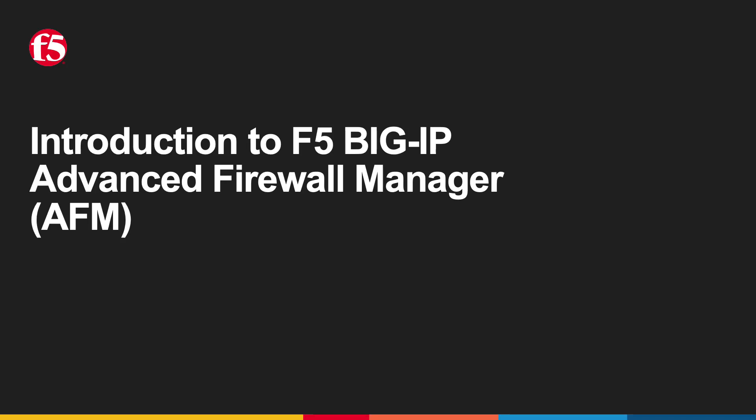Hi, I'm going to demonstrate F5 Big IP Advanced Firewall Manager, otherwise known as AFM, and give you an overview and introduction to what it does and its capabilities.